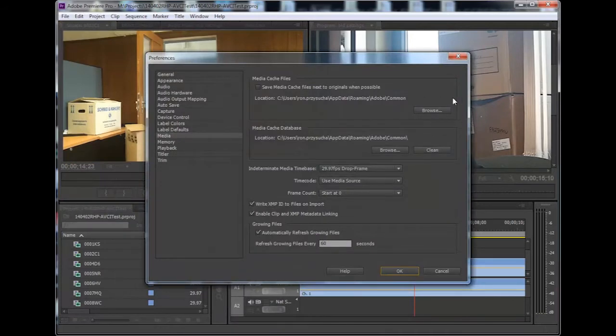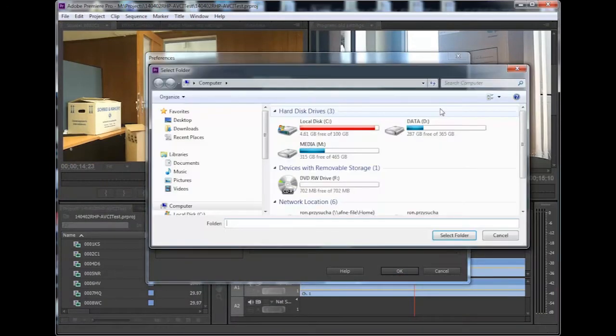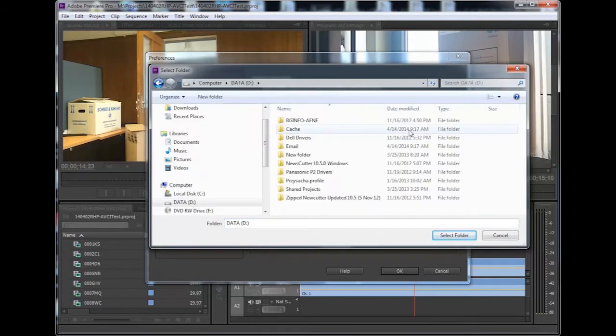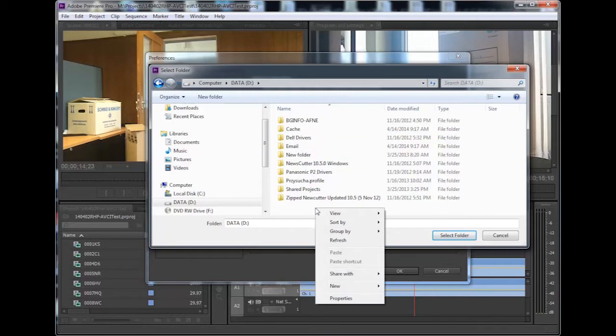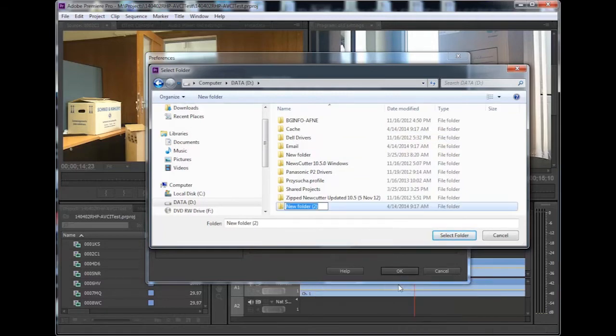You simply need to click on the Browse button and navigate to your D or Data Drive. If you have never done this before with any of your Adobe products, simply right-click and create a new folder named Cache. Then, click on the Select folder. Obviously, if you already have a Cache folder, just select it.